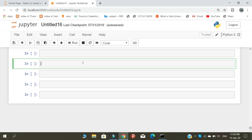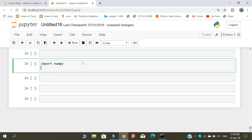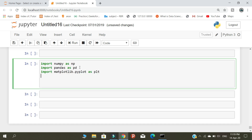First, we need to import three libraries. The first library is numpy. We are using numpy for linear regression because we are using linear regression to perform this analysis.